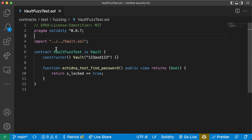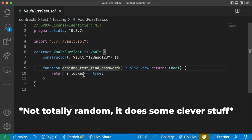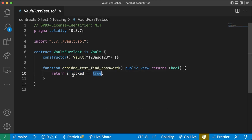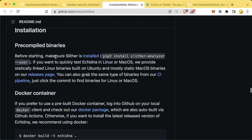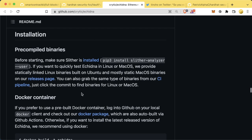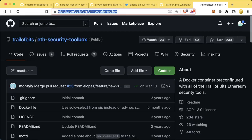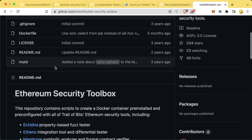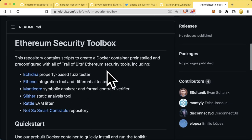Let's say we've built this vault contract and think nobody should ever be able to know the password and unlock it — which we know is wrong, because anybody can read anything in a storage variable. A good approach is to send a ton of random bytes32 objects to the unlock function to see if we can unlock it. In our vault_fuzz_test.sol, we import vault.sol and set a password of '123asd123'. We have a function called 'echidna_test_find_password' that sends random data into vault to try to make s_locked equal false. The Trail of Bits eth-security-toolbox has Echidna, Etheno, Manticore, Slither, Rattle, and not-so-smart-contracts all in one single Docker container.